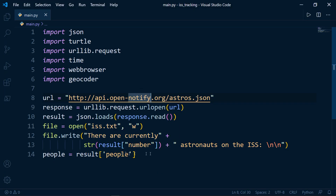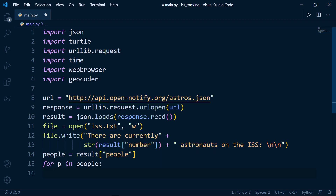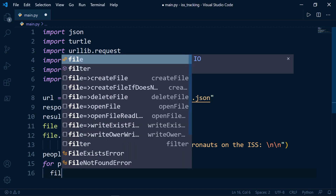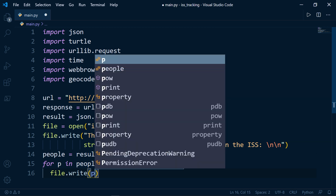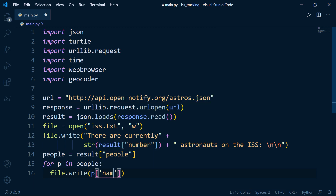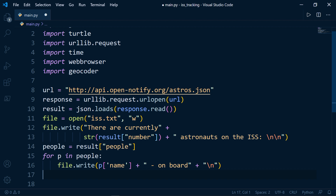We're getting the number and the people. We'll use a for loop to iterate over the people and print each name: for p in people, use file.write with the p iterator at the index of 'name', plus ' on board', plus a newline character after each name. And we're done here with the names of the astronauts.